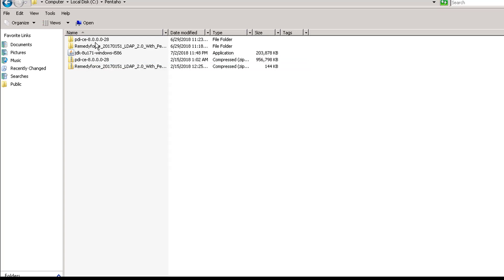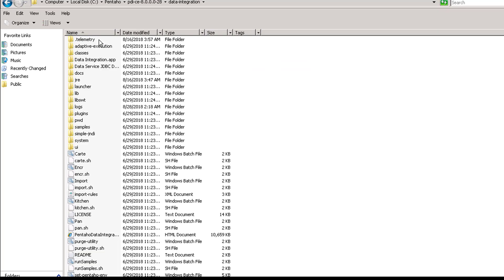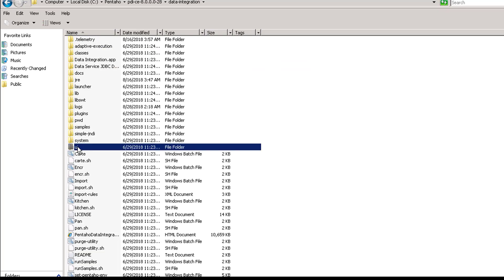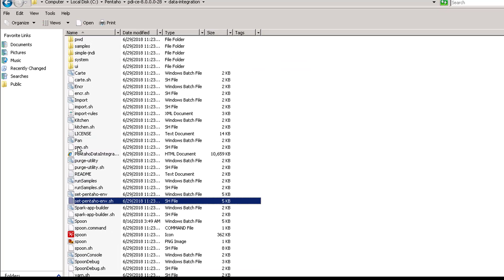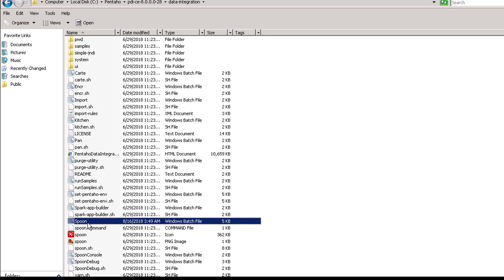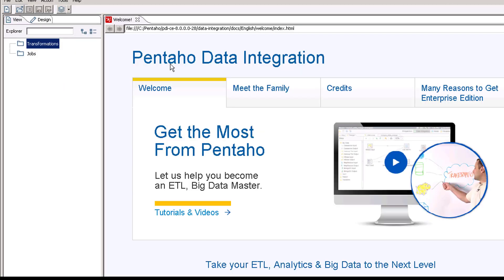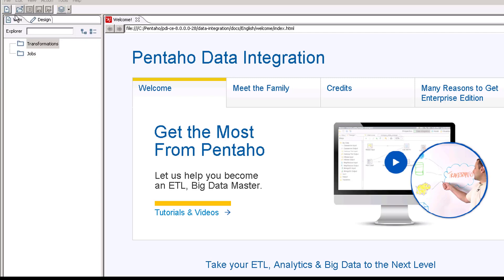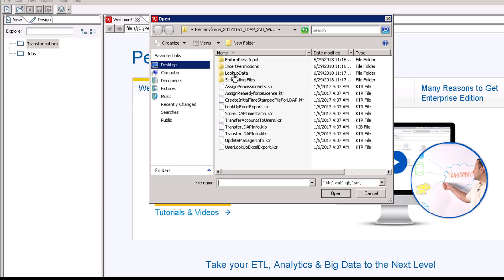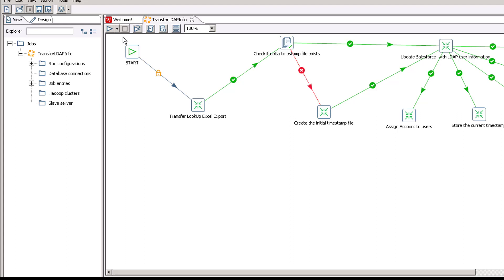Once the file has been downloaded, the data integration to run the Pentaho file, just go to spoon.bat file, double-click it. It should open up the Pentaho files. Go to File, Open, open up the KJB file, and we can run the Pentaho package from here.